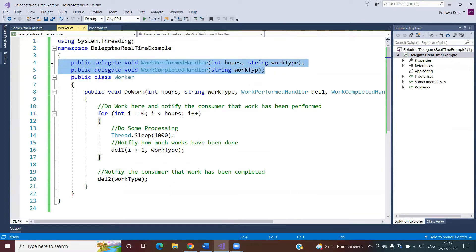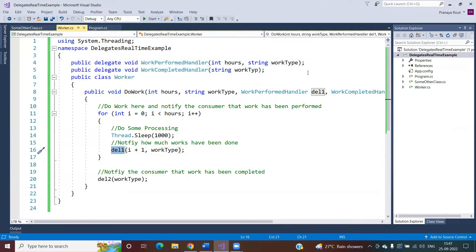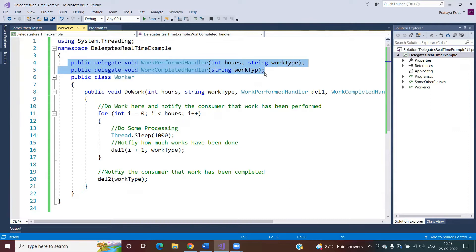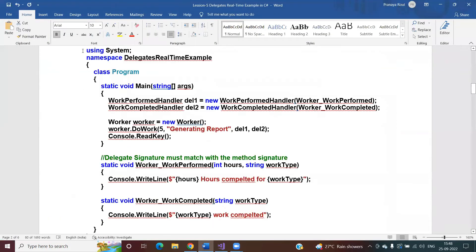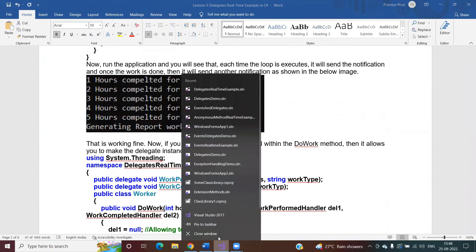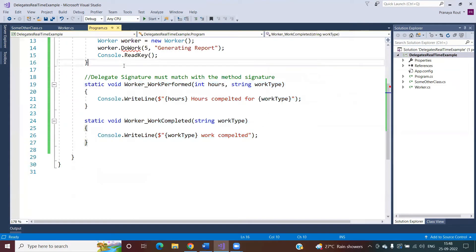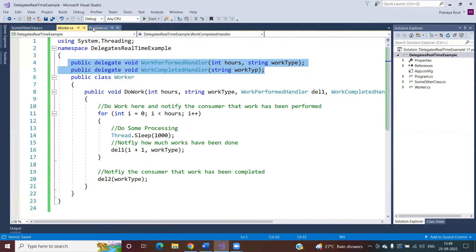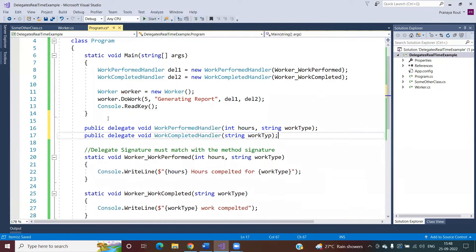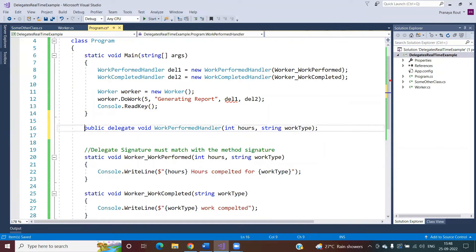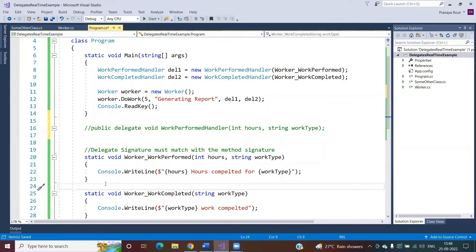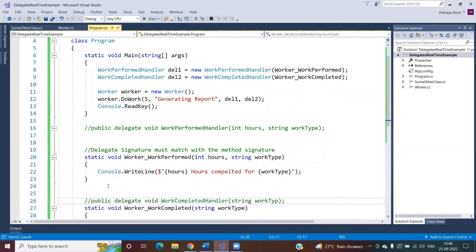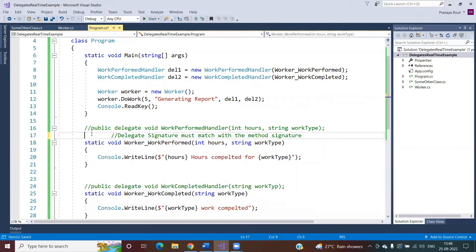The important thing is the two handler methods. Delegate one refers to some handler method and delegate two refers to another handler method. Those handler method signatures must be the same as the delegate signatures. Let me show you these things practically. Here are my two handlers — and you can compare that the delegate signature is the same as the handler method signature.